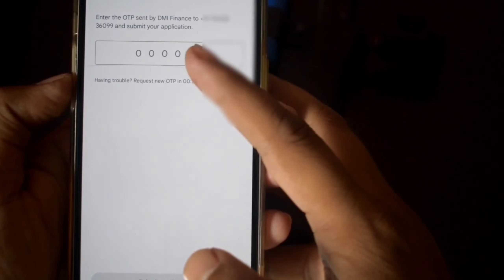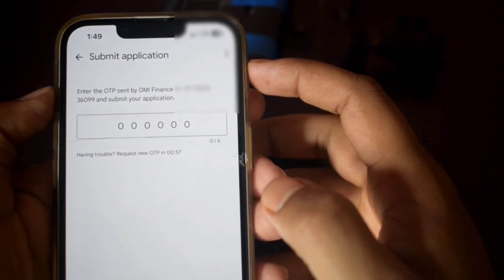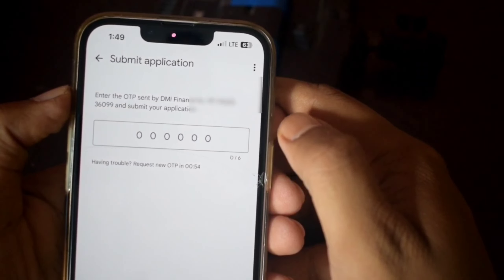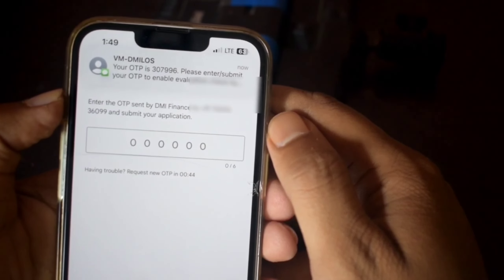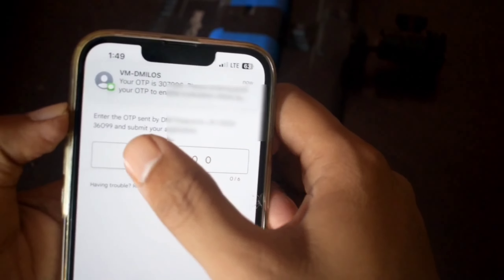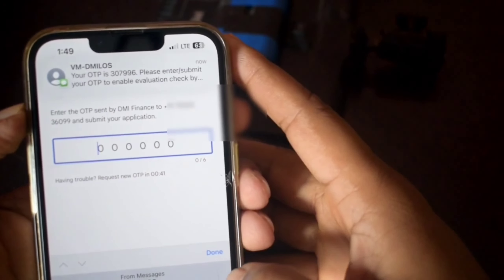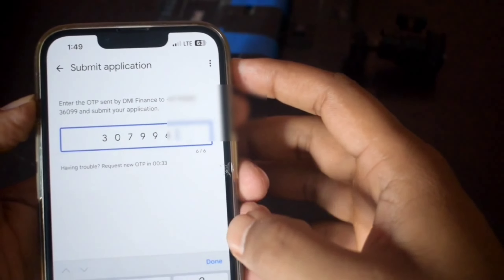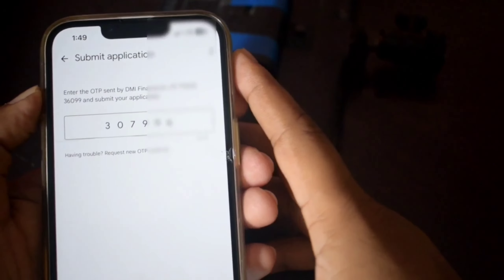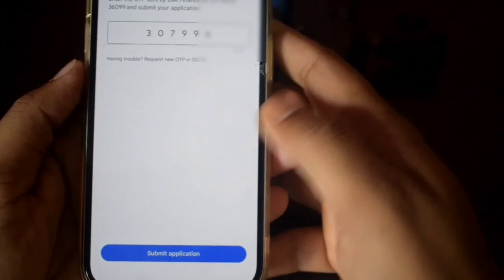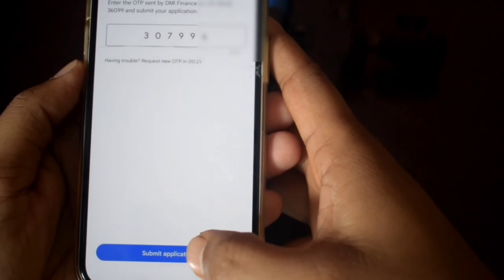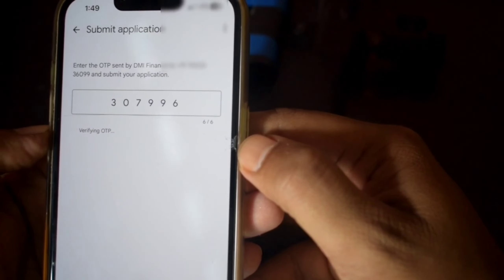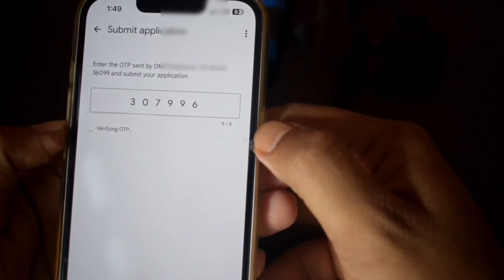Click on the OTP method. Click the OTP option, then click the OTP method again to confirm. Click submit application. If you have the option, enter the OTP for your payment and submit.